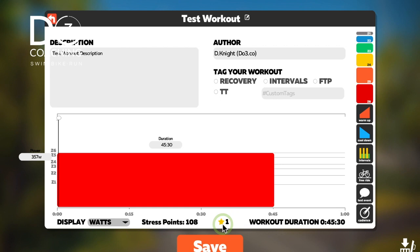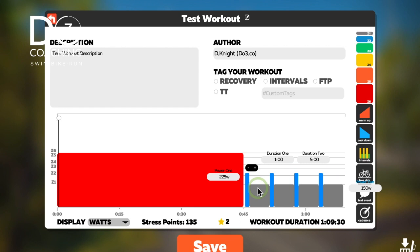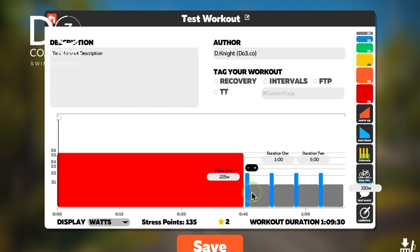The stars shown are essentially segment achievements. If you do a workout with multiple intervals and you complete them properly, the system checks you off and gives you a little star for each one — confirming you've done the workout the way you should have.